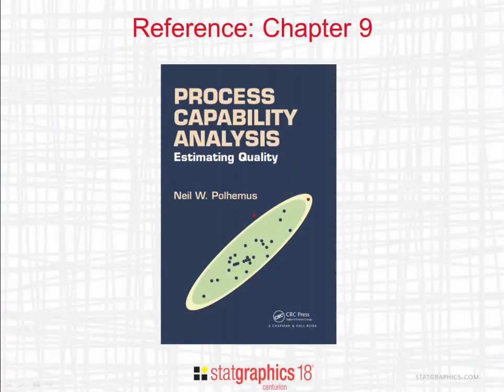If you'd like to read more about designing capability control charts, take a look at Chapter 9 of my book on Process Capability Analysis, Estimating Quality, published by CRC Press.